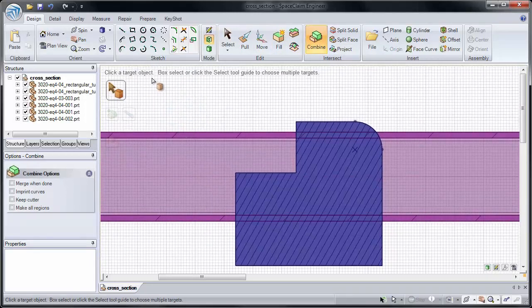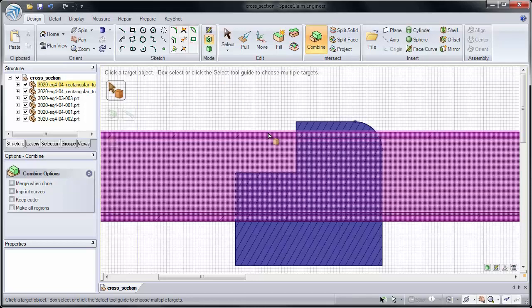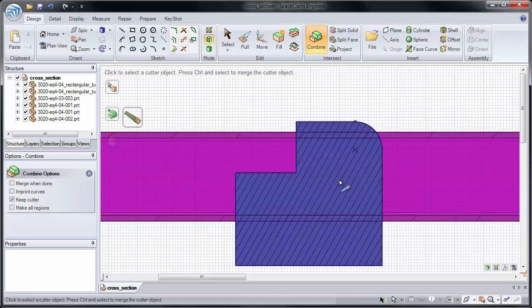First click the target object. I want to cut material away from the purple object, so I'll click it here. I want to keep the cutter, and I want to choose my blue object as a cutter. But you'll notice that nothing is pre-highlighted when I select on our cross-hatching.